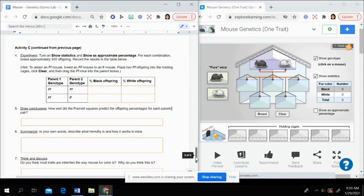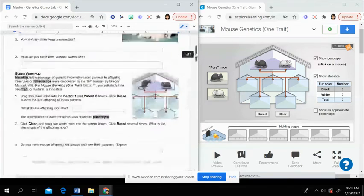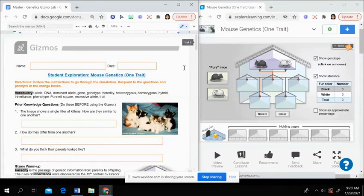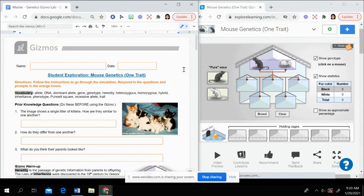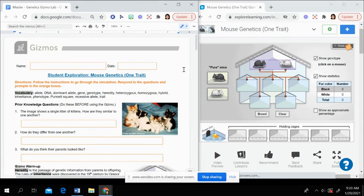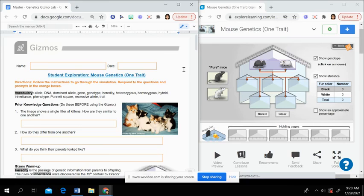Once you are finished with this gizmo, you are going to go back to Schoology and submit it. You do have a couple days to get this done. So please just be mindful of the due date and how you are working on assignments. If you have any questions, please email me. Otherwise, you should be good to go to get started.